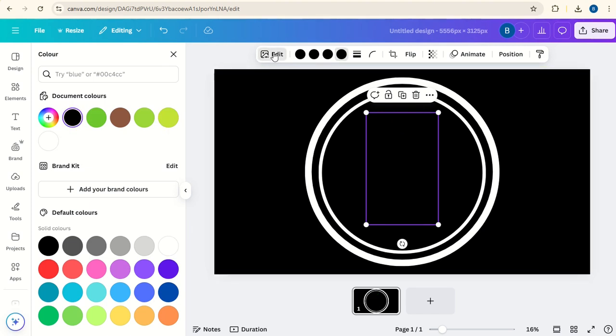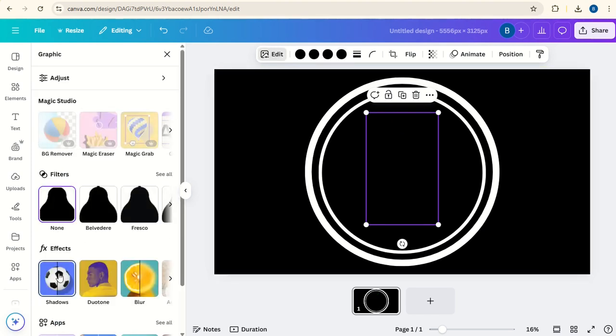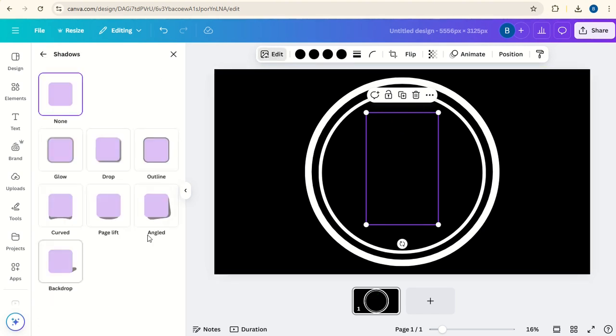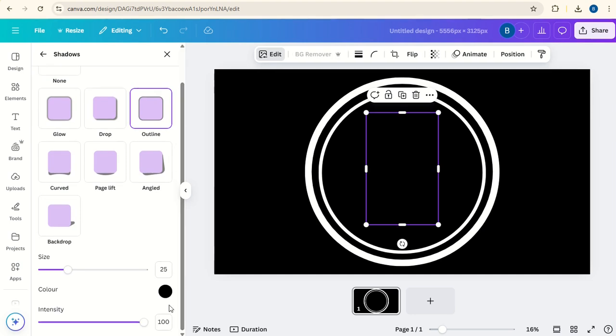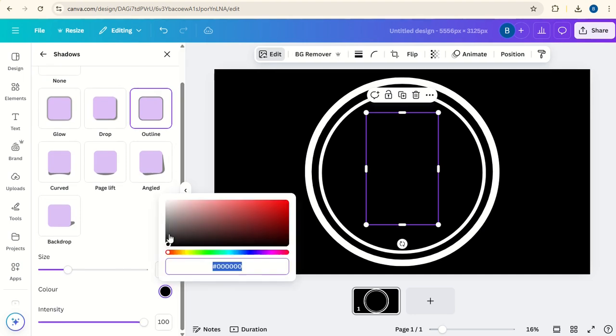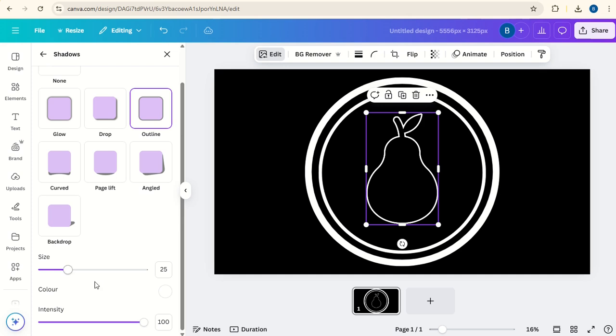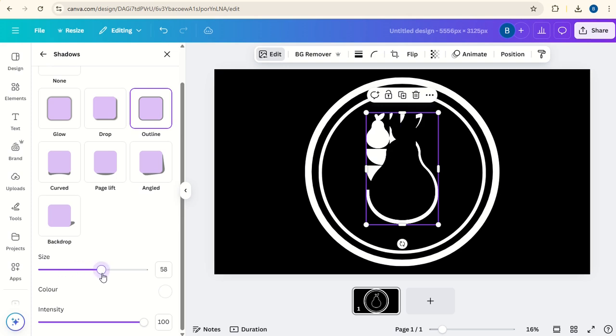Click on Edit, go to Shadows, Outline. Change the outline color to white and change the thickness to be similar to the circle on the inside.